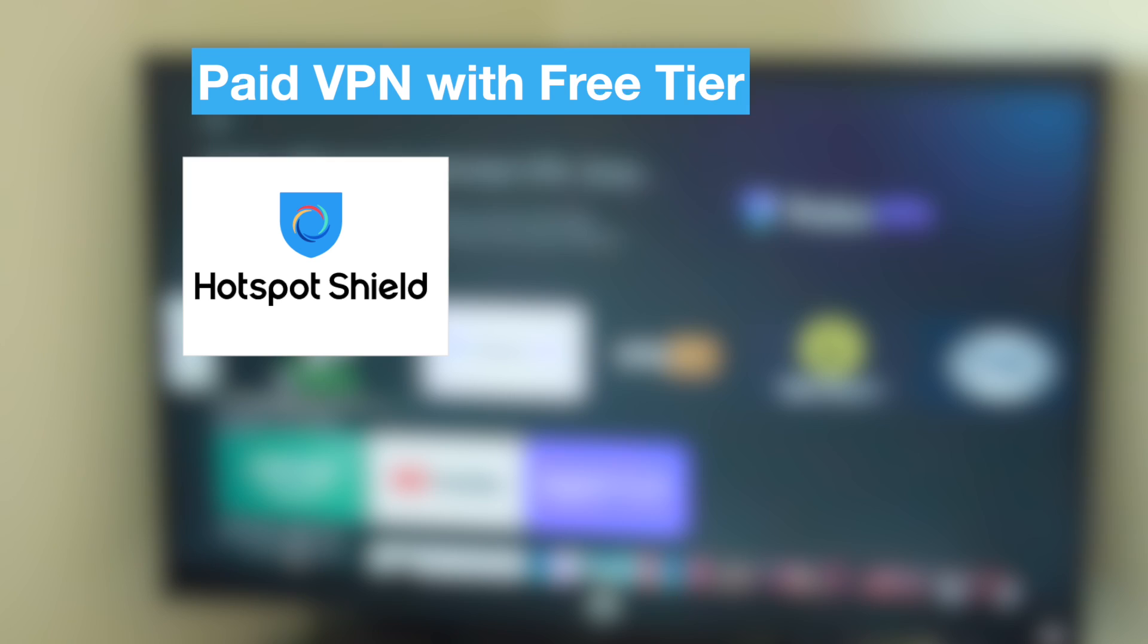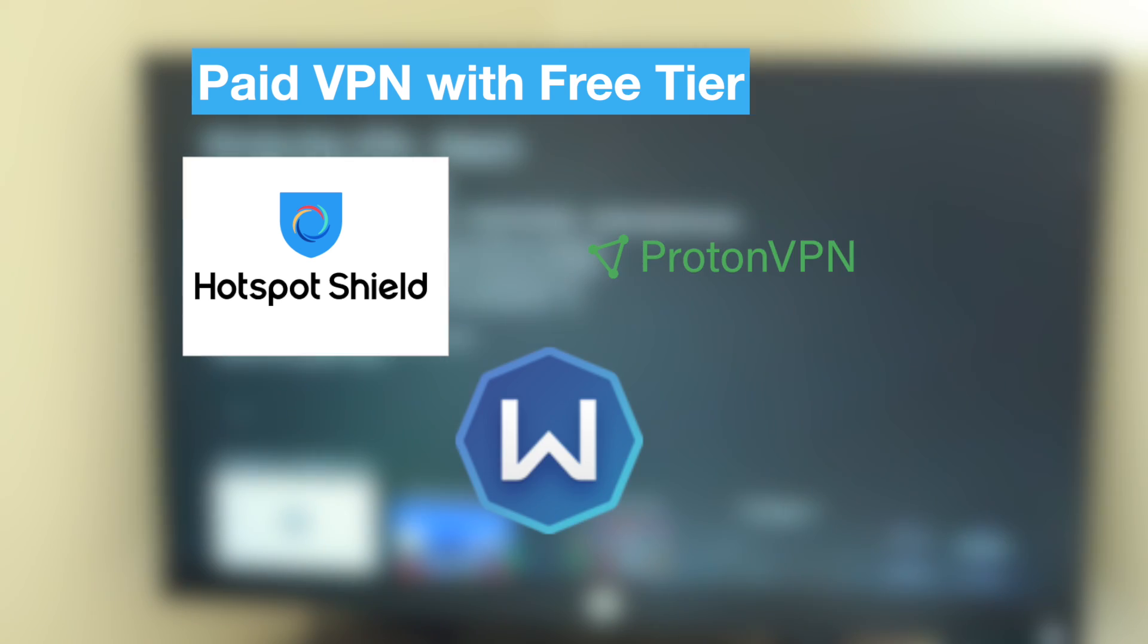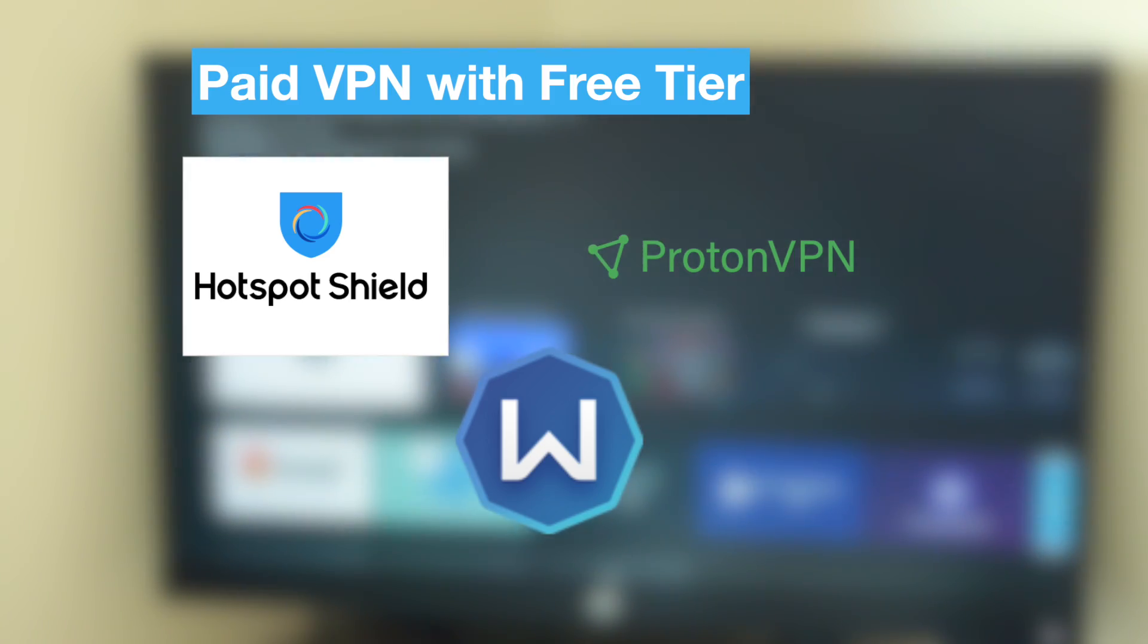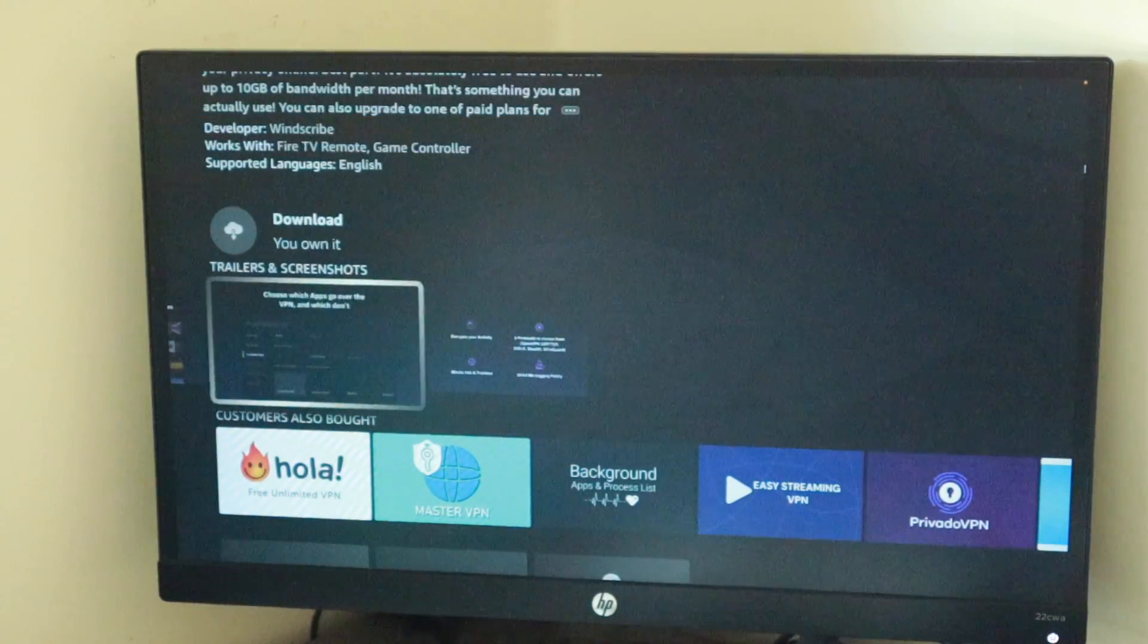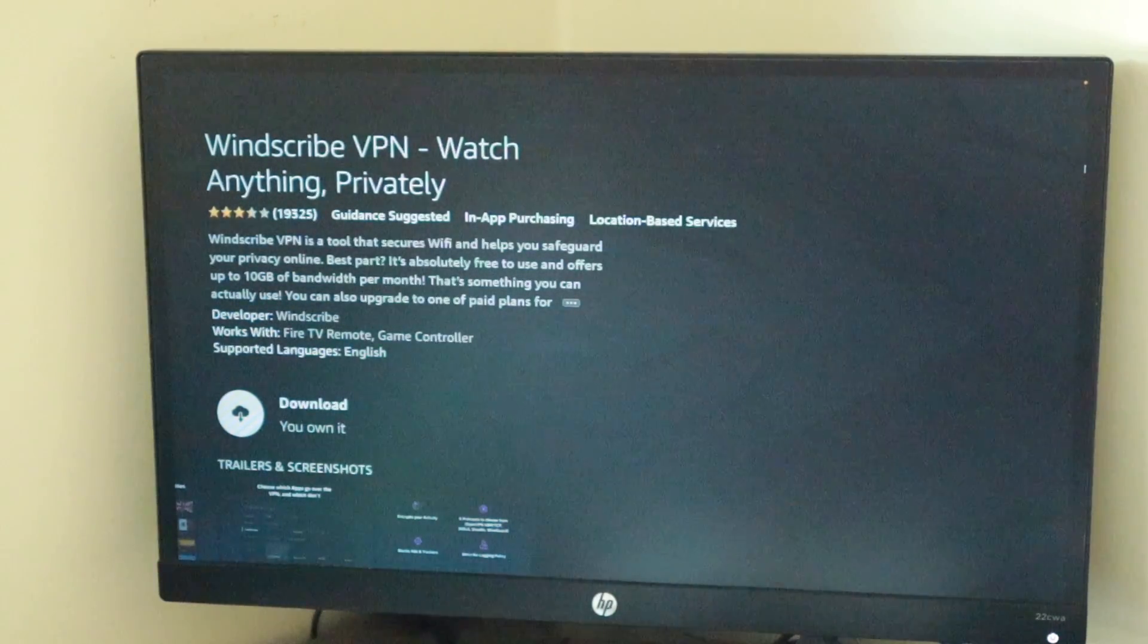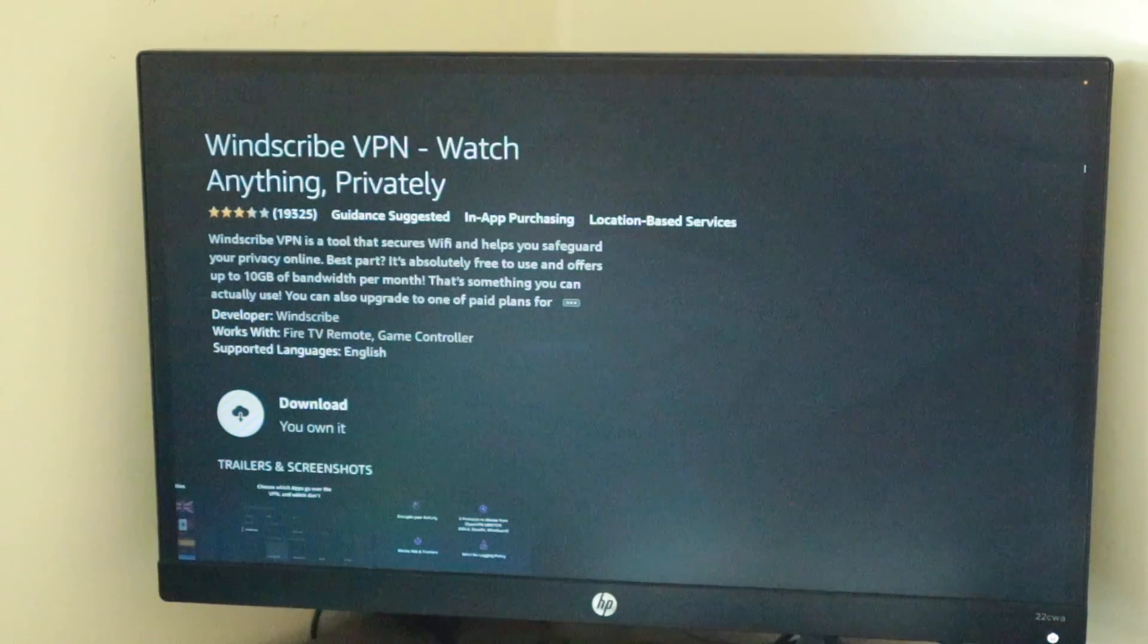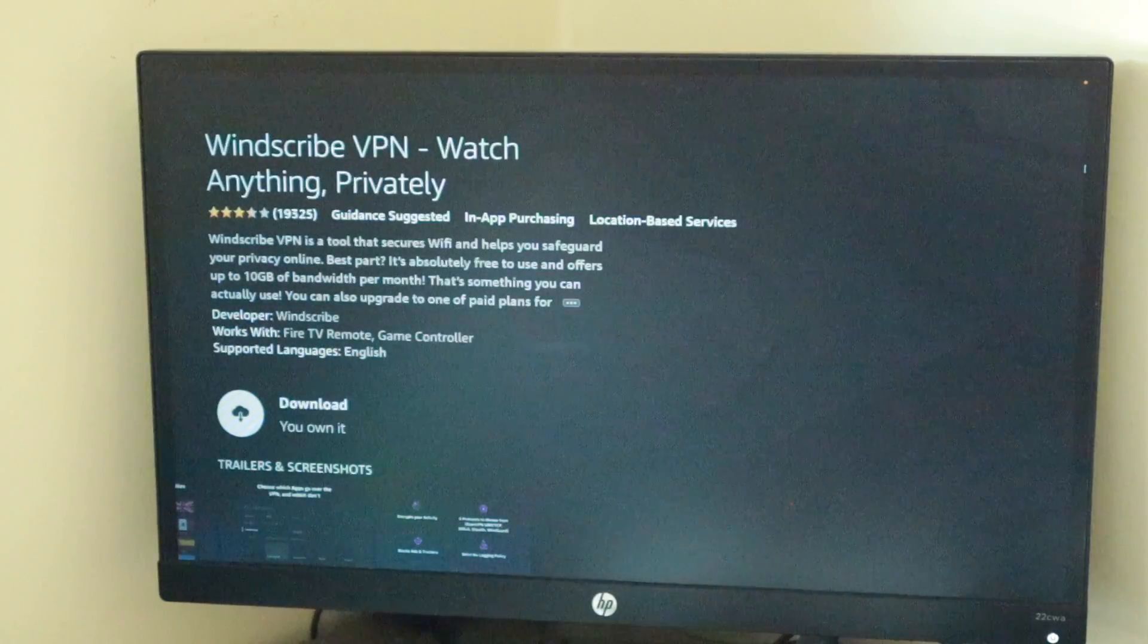Now, Hotspot Shield, ProtonVPN and Windscribe are paid VPN apps with free tiers you can always try out. I will add a link to an article I wrote on a list of top 10 VPN apps for Fire TV in the description below.